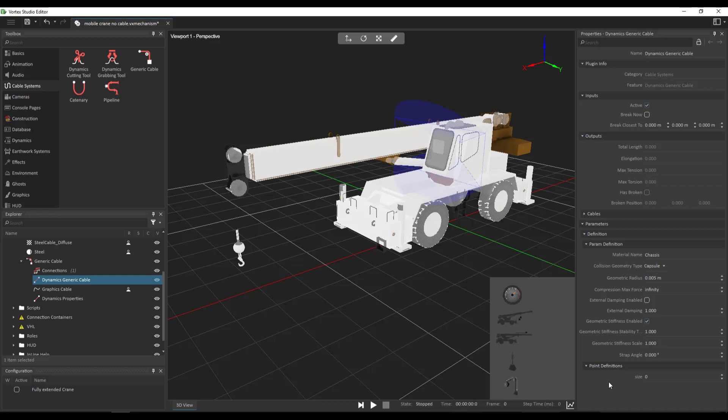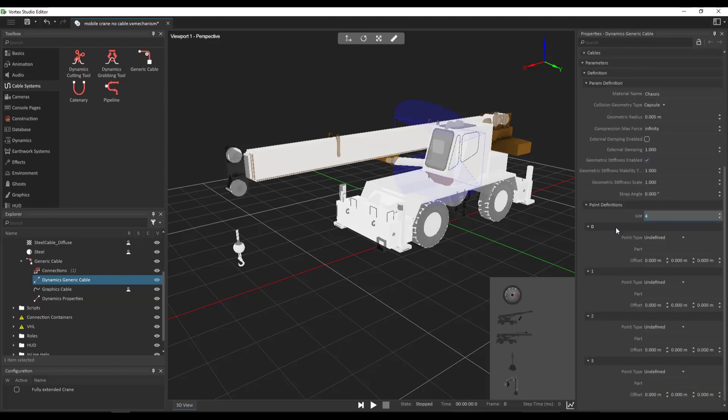The next thing we're going to do is go all the way down to points definition. So this will allow us to define the number of attachment points of our cable. So here we can count 1, 2, 3, and 4. So 4. So when I change the size, I will see that 4 attachment definitions appear.